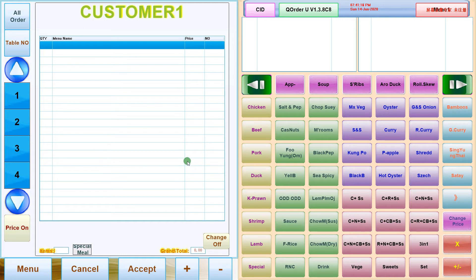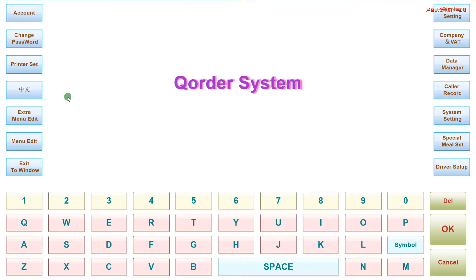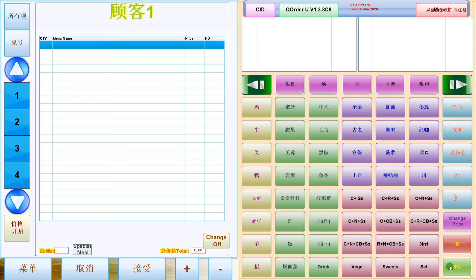If you want to switch back to Chinese, select main menu. Select Chinese. Then cancel. Now everything becomes Chinese.